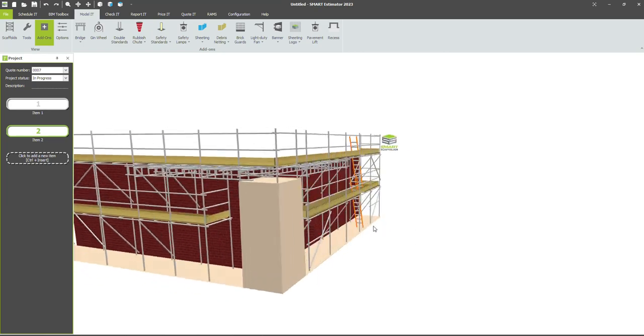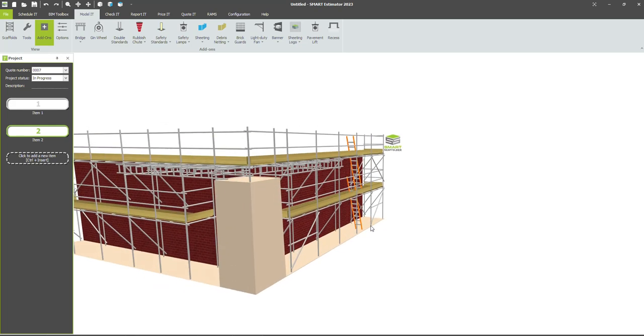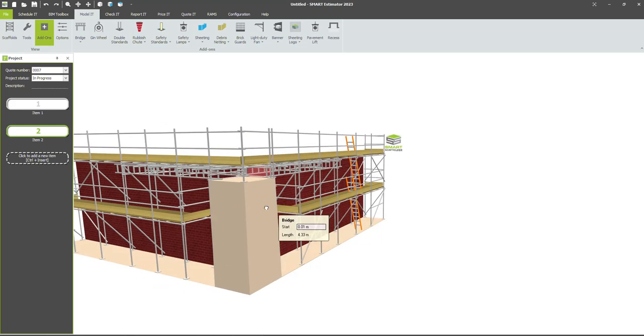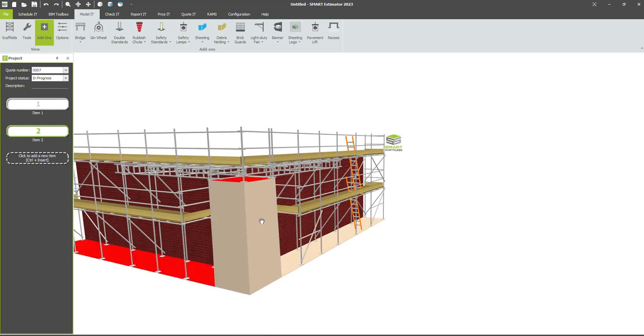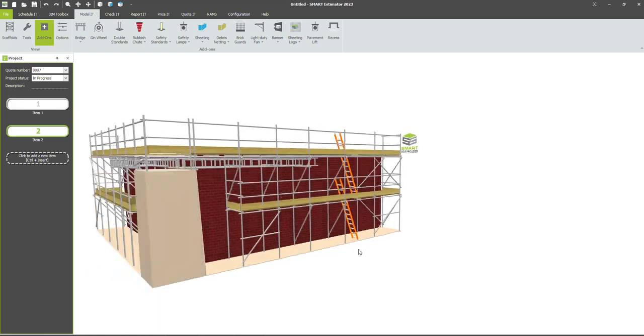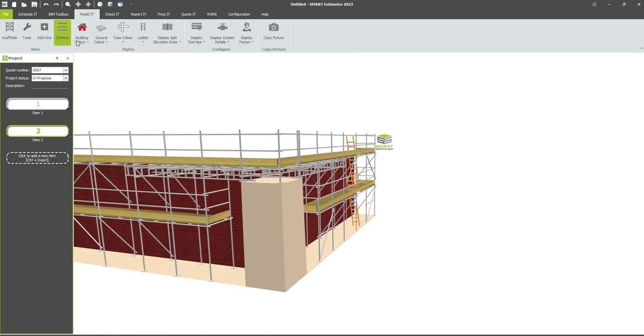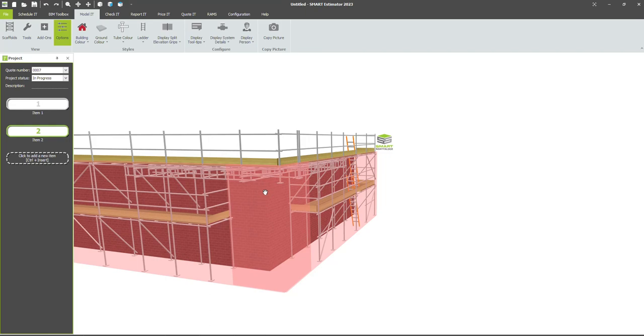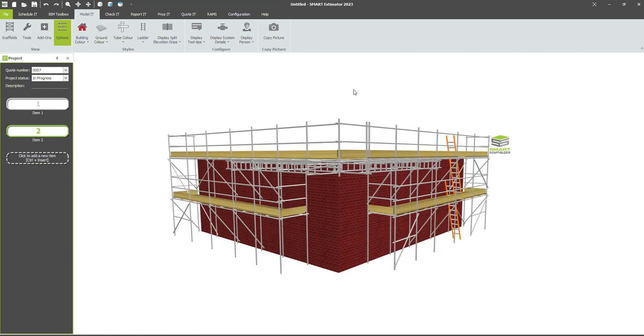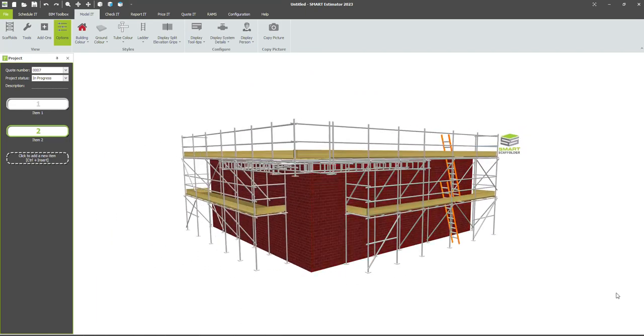So now we've got our two beamed out bays, and we'll take this bridge across as well as far as it will go. Then we can go to options, ground color, transparent turn up to ground, and we've got our cantilever corner.